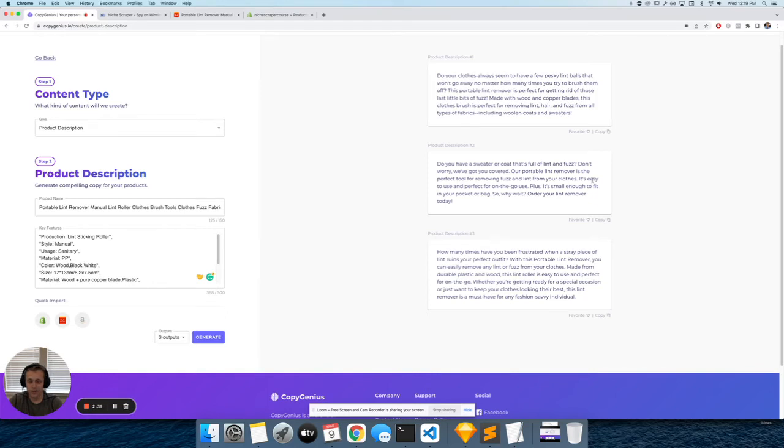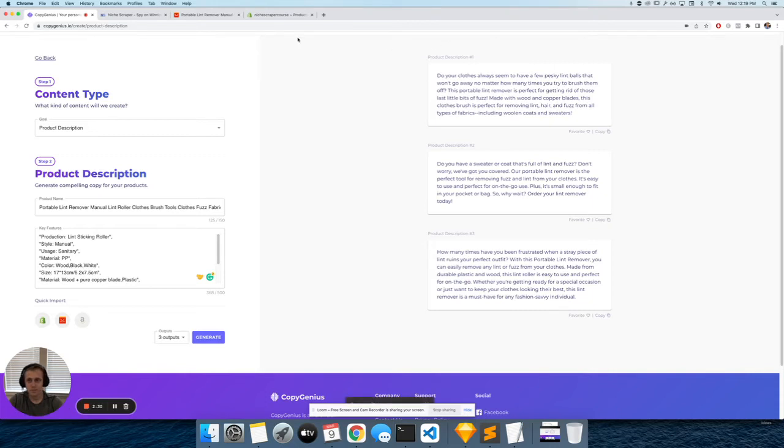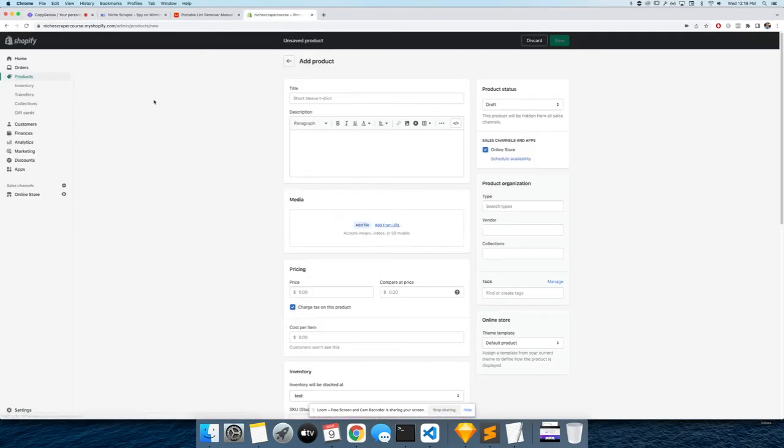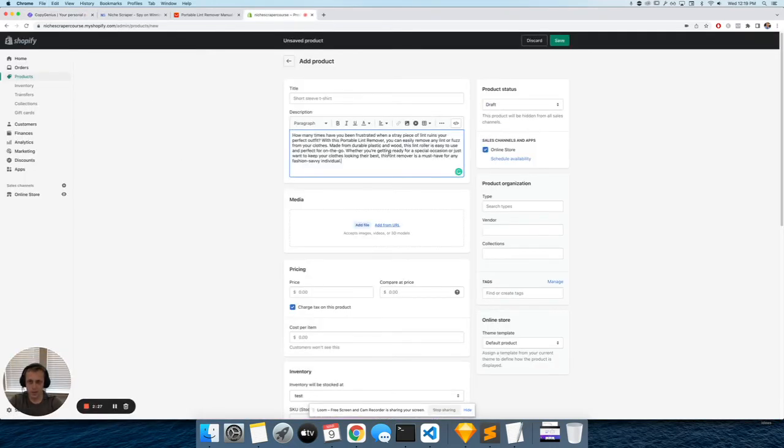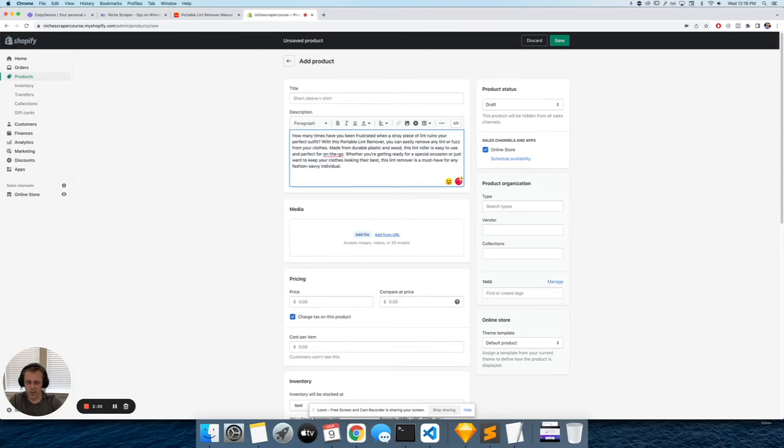So if you don't like any of these, you can just click Regenerate - it'll create new ones every time. But I like this one, so I'm going to copy it. Head over to my example store and paste it here.